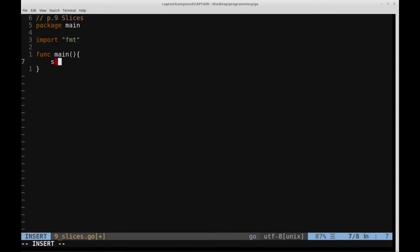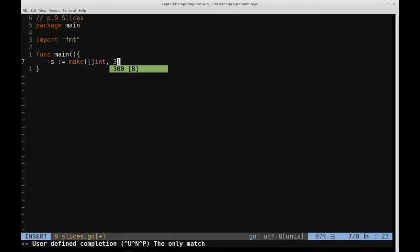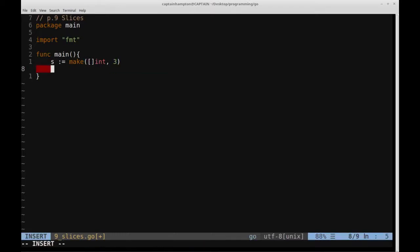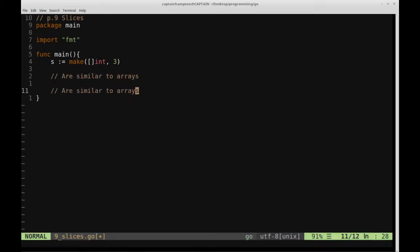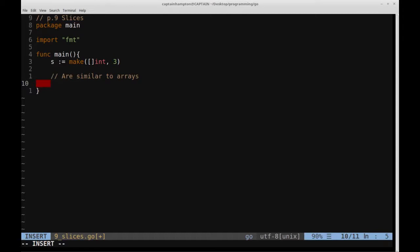We'll call this slice s, colon equals, and we'll use this make function. Inside this make function, we'll give it the type, which in this case will be an integer array, and then three, which is going to be the size of this slice. Slices are similar to arrays in that you can index into a slice the same way you would index into an array. We've defined a slice of size three, but we haven't initialized any values beyond the default zeros, just like an array.